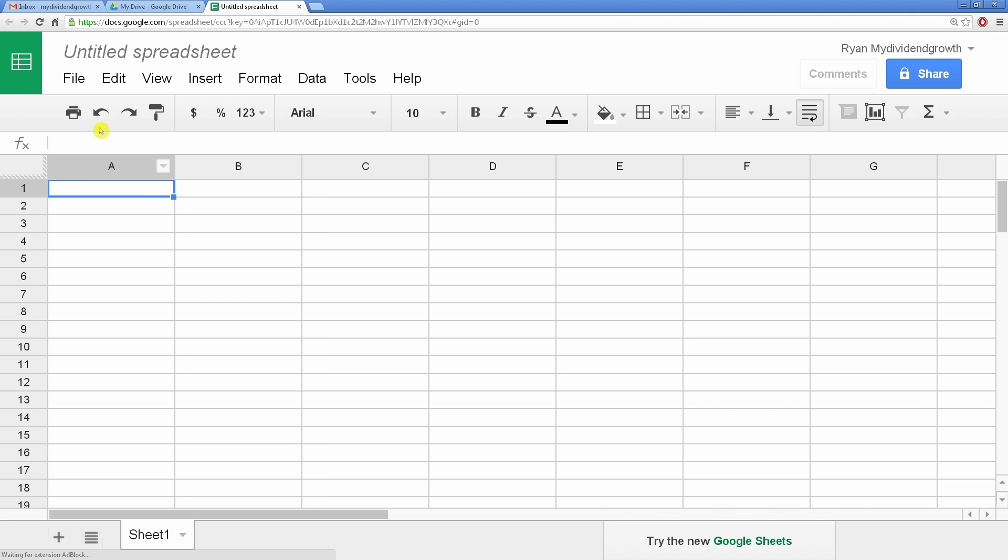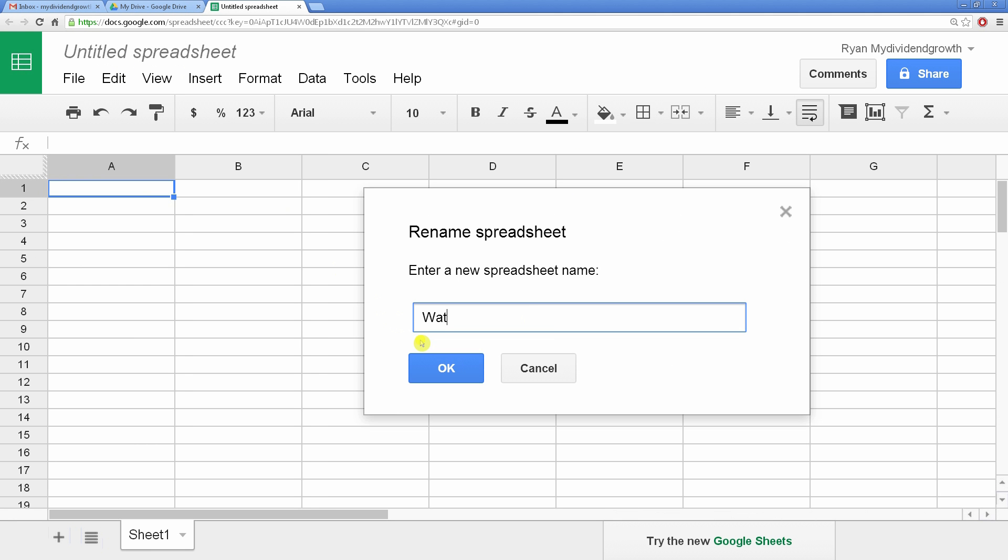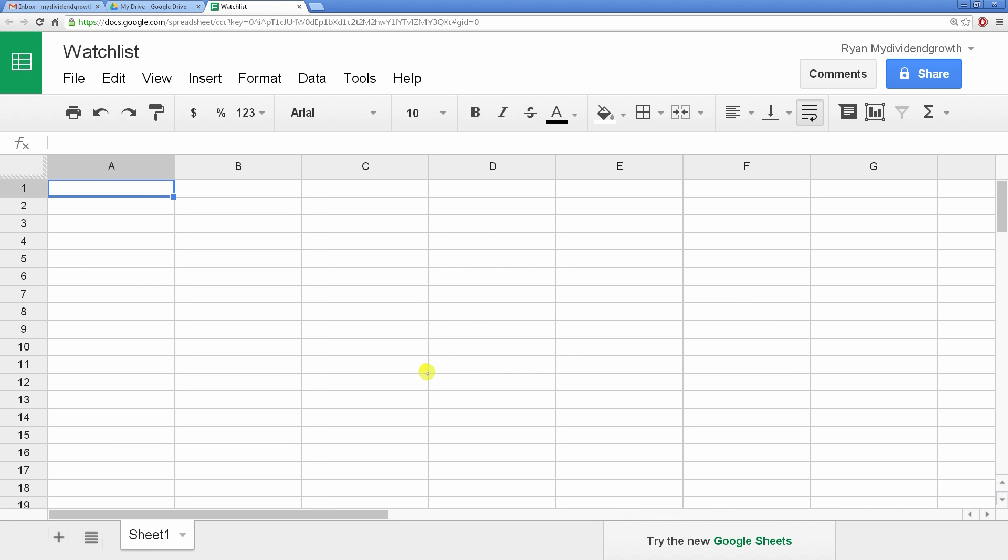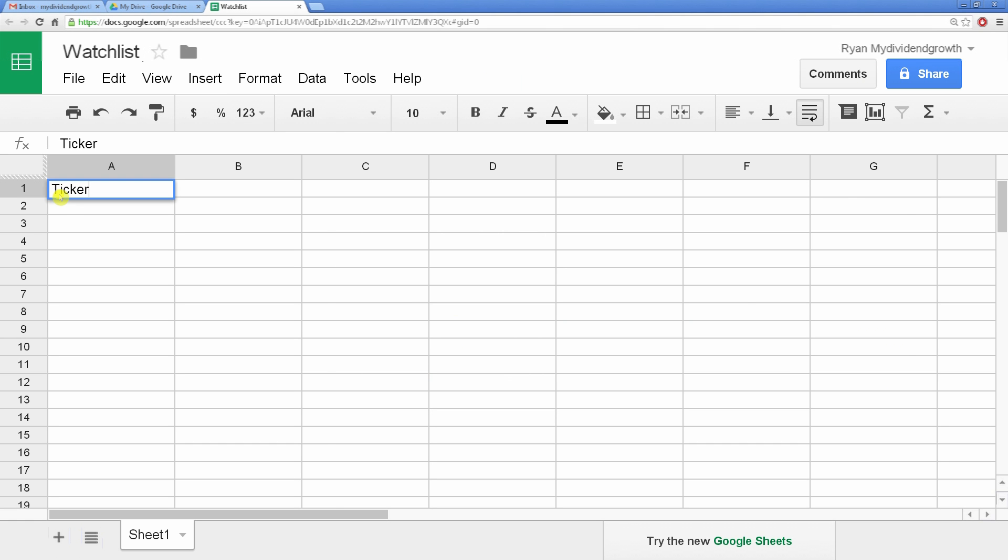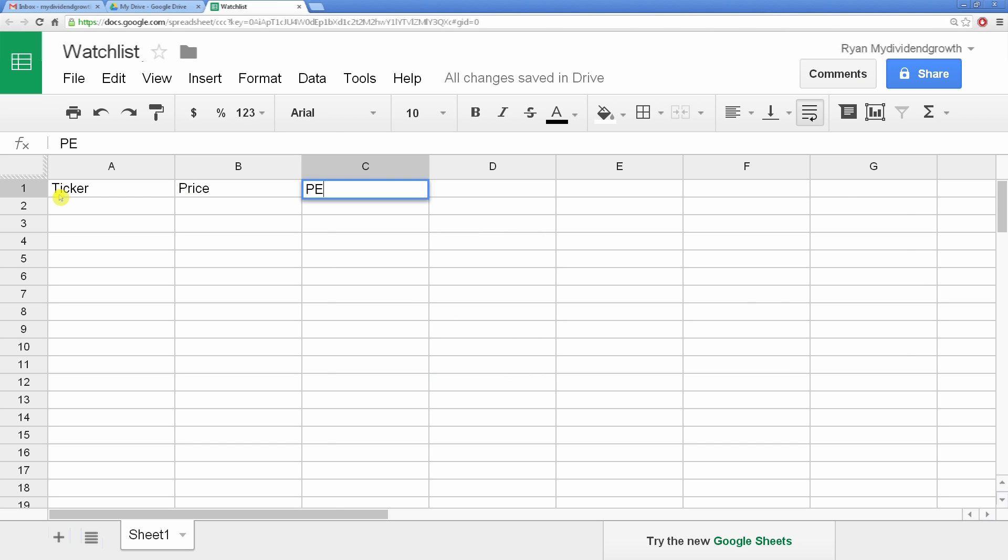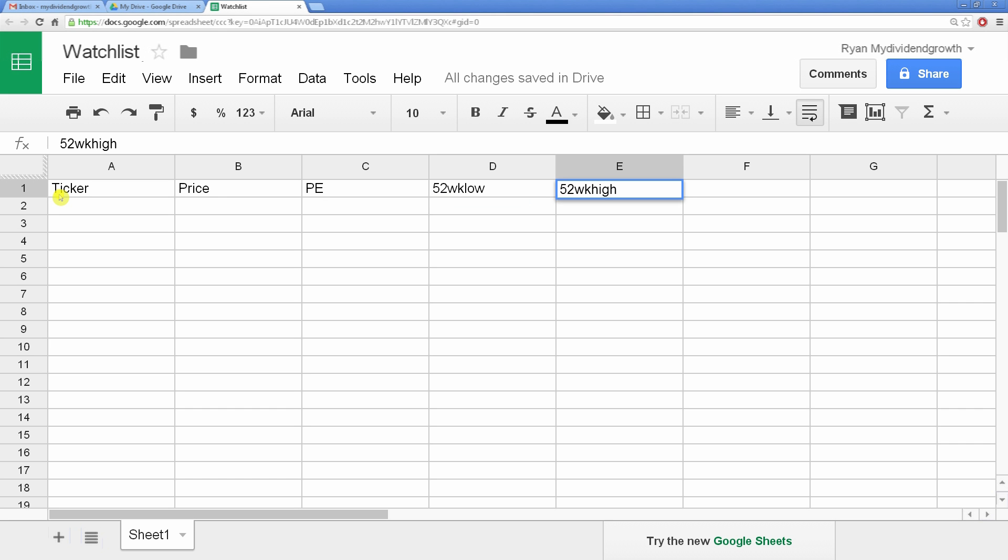Here we're going to create and name the spreadsheet. We can make it look good later, but first, let's put in our data. I'm going to make columns for the ticker, price, PE, 52-week low, 52-week high, and percentage greater than low.